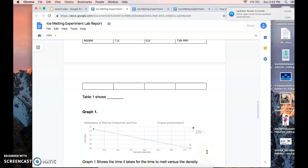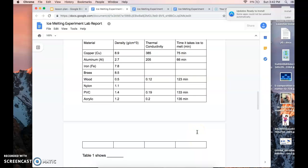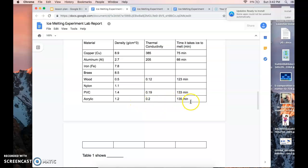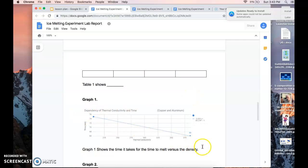You'll also need to create a graph of time versus thermal conductivity. For example: copper has thermal conductivity of 385 and time of 75 minutes; wood is 0.12 with time of 123 minutes; acrylic is 0.2 with time of 135 minutes. Plot this data and create one or two graphs.